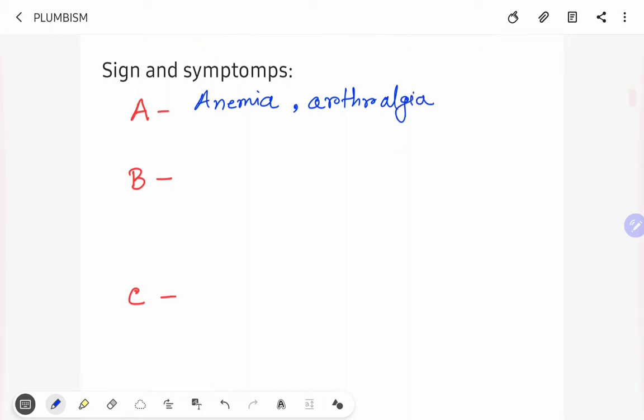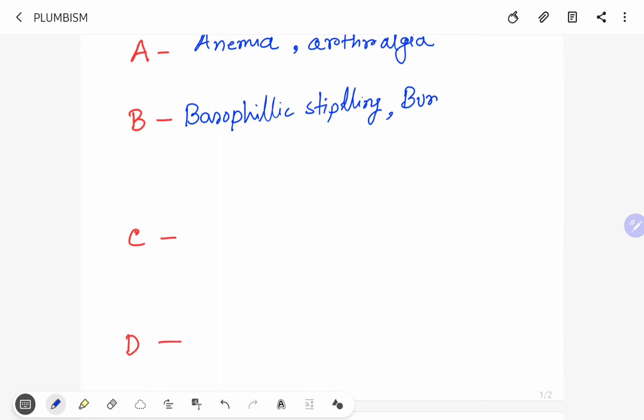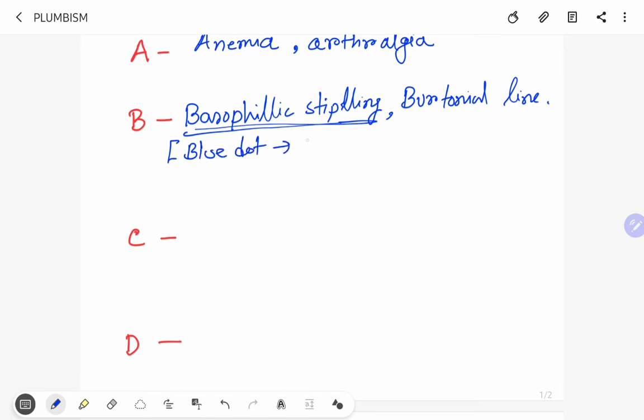B is for basophilic stippling. What is basophilic stippling? Blue dots have been seen in the cytoplasm of RBC. These are pinhead size blue dots. This is seen in plumbism and this is basophilic stippling.